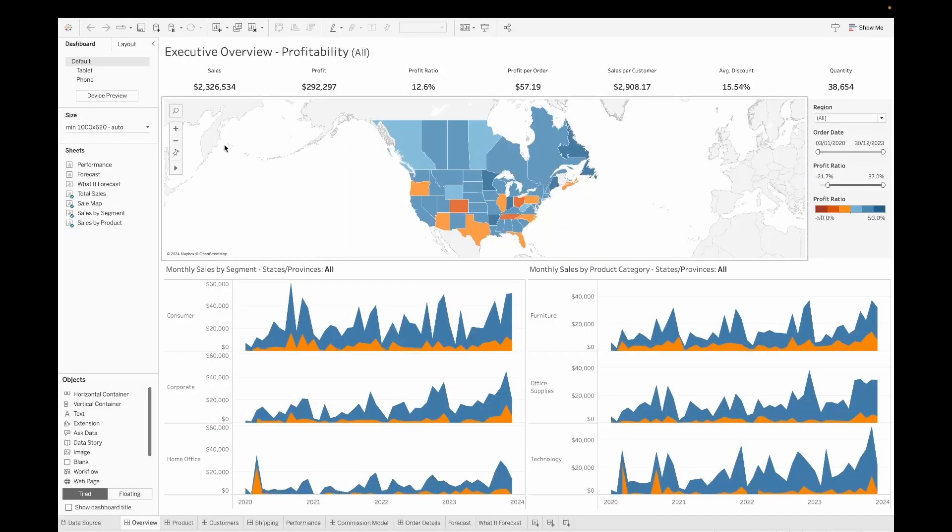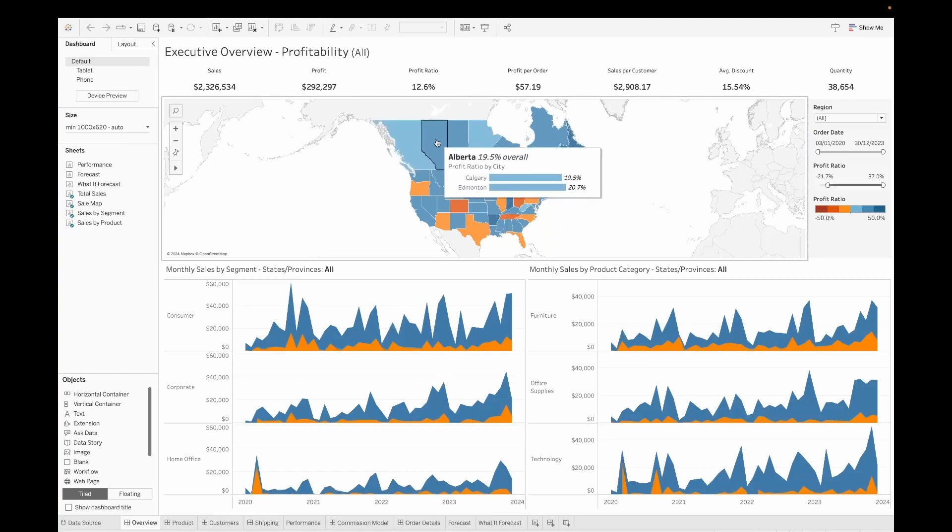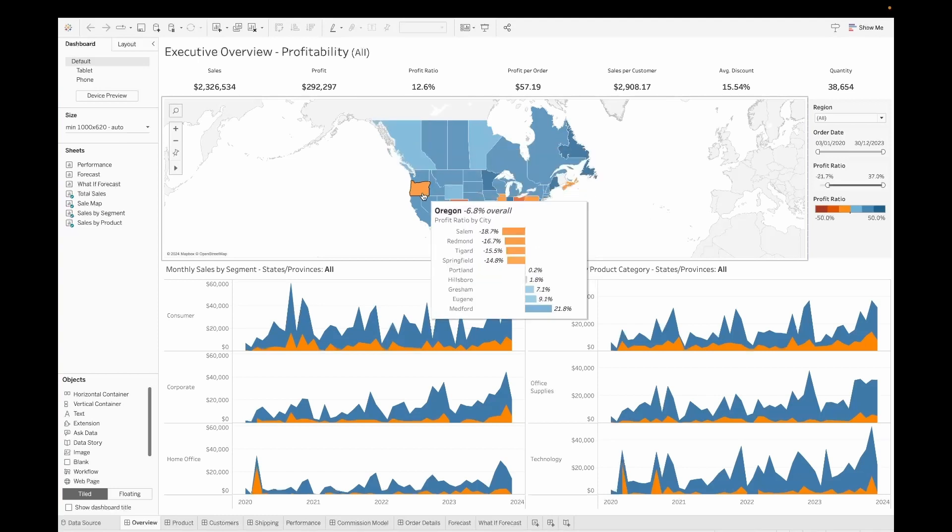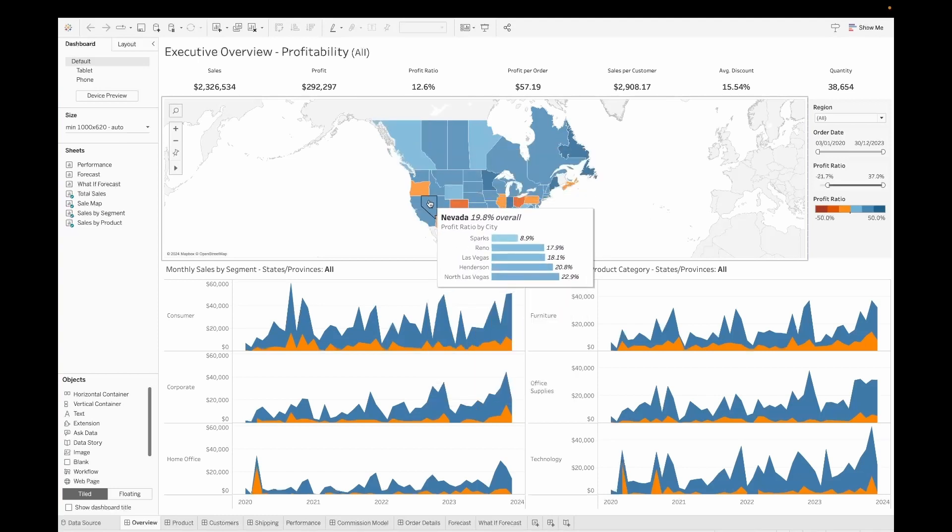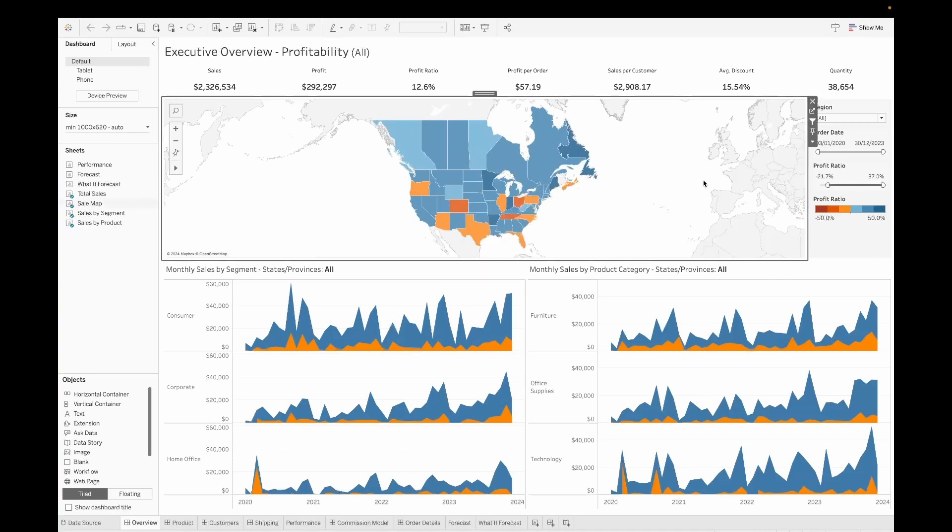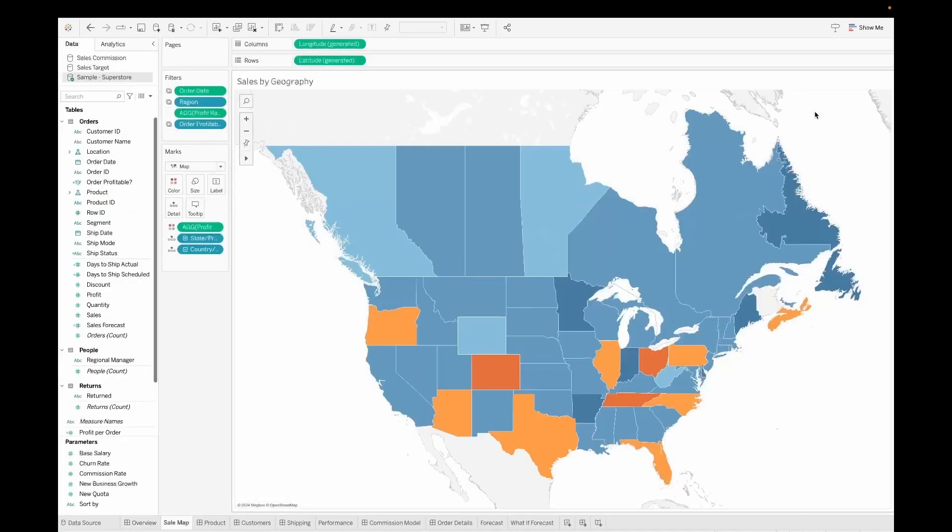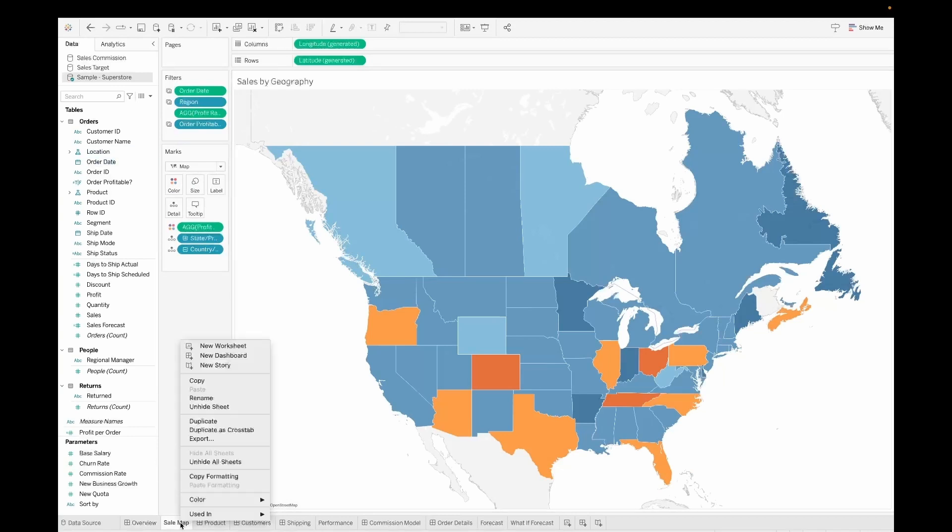Let's look at our sample superstore dashboard. Now if I look at this particular geo map, when I hover on a particular area, I can see the different states and then the various profit ratios with respect to it. Now I want to show this not on hover over but on click.